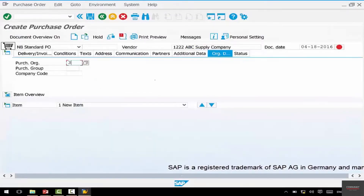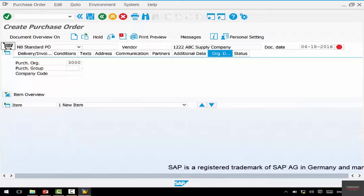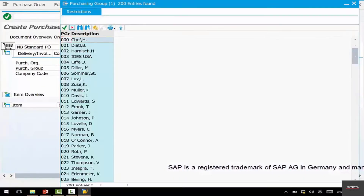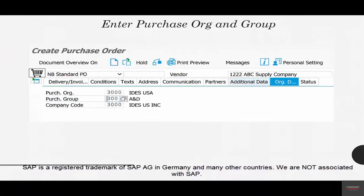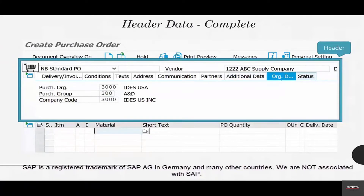We're going to enter 3000. We can enter any purchase group — if you don't know, you can use the search help, the double squares, and select any purchase group. Select the company code of 3000 and hit enter. We've entered our purchase org and purchase group, and the entire header has been filled up for you.